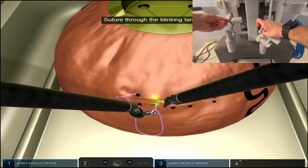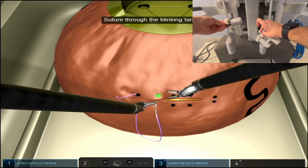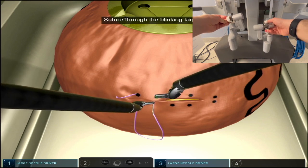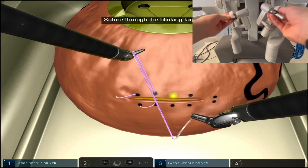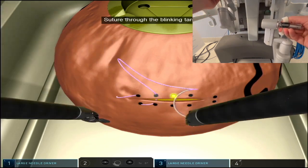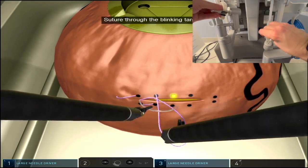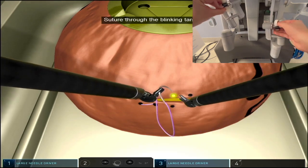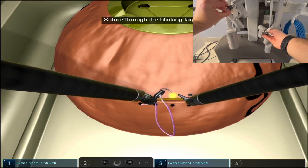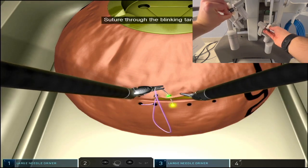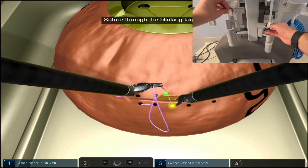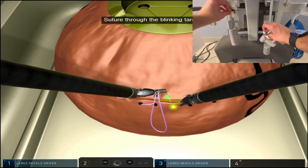You can take these bites either supinating or pronating your hand. For the bites that are directed towards you, from distal to proximal, you can take those bites in forehand.